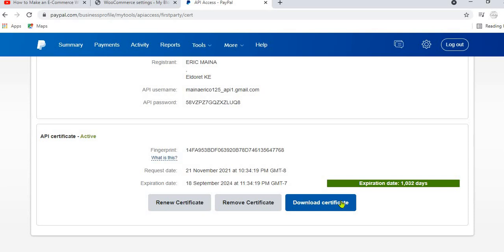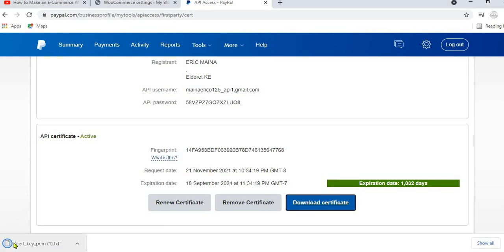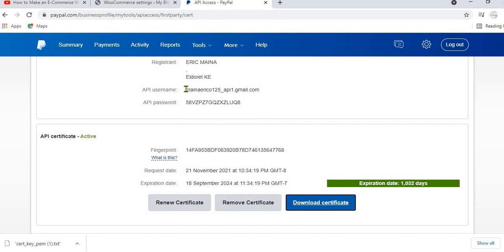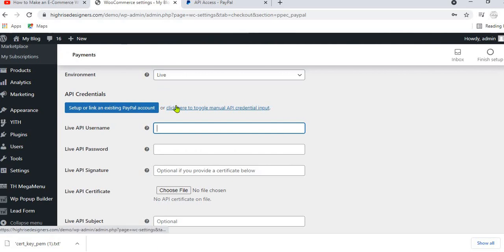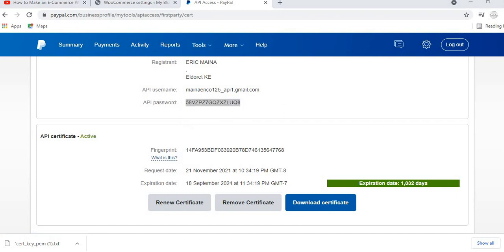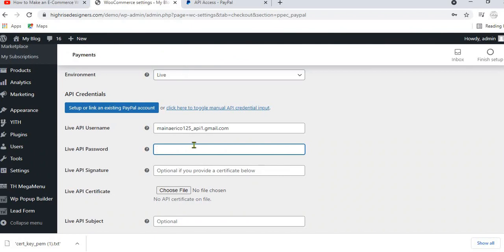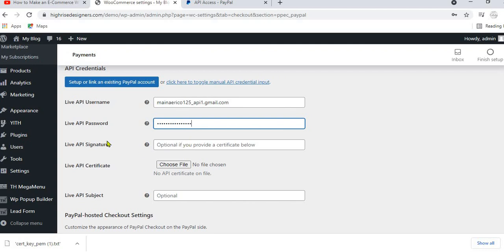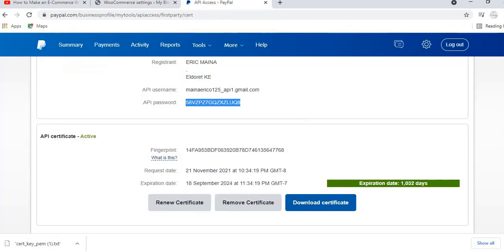If you haven't activated your certificate yet, you will see an option to download it. Download the certificate. Now go back to WooCommerce. In the Live API Username field, paste your API username copied from PayPal. Then copy your API password and paste it in the API Password field. You have two options here: you can provide either the live API signature or the live API certificate. I prefer the certificate, but the signature is also available in your PayPal account — either one works.